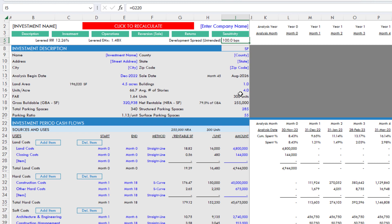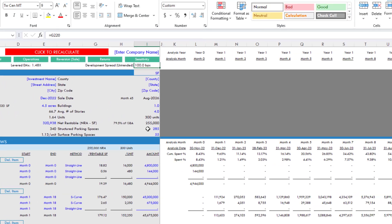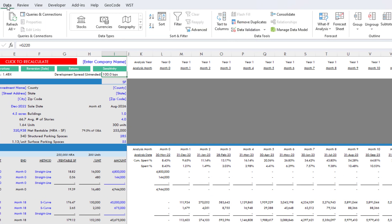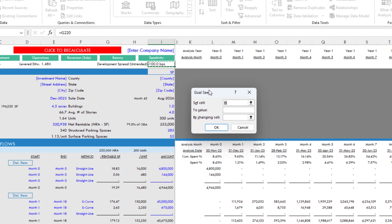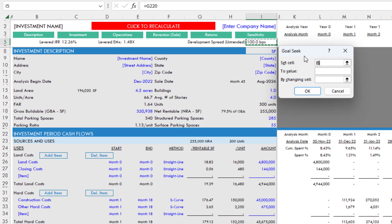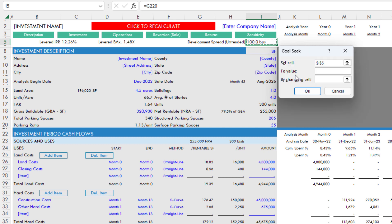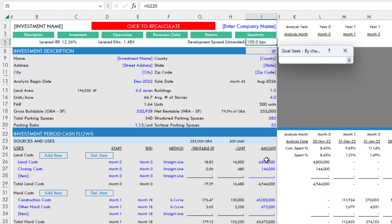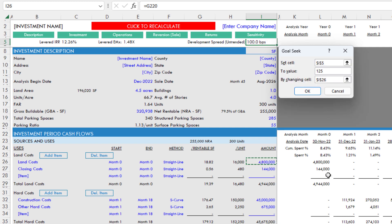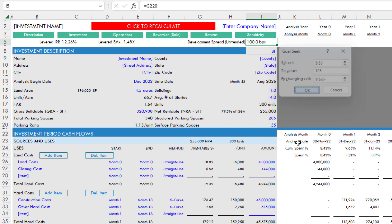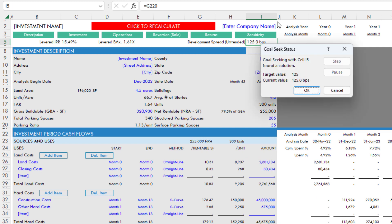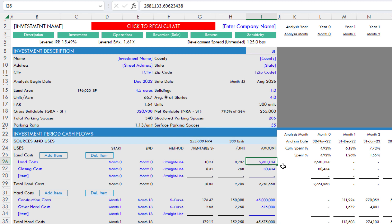The second option is to use Excel's goal seek feature. It's in the data ribbon, what-if analysis, goal seek. How this works is you say, let's set a cell development spread to be equal to some value, let's say 125, by changing some cell, in this case changing land value. Hit enter, hit okay. It runs iteratively—what it does is it just changes the value in that cell until the development spread equals 125. So we pay 2.681 million for the land.